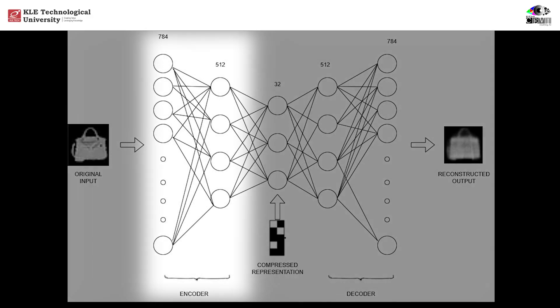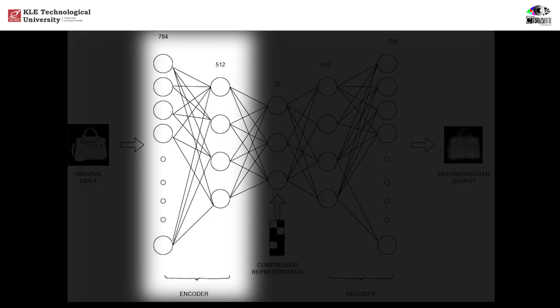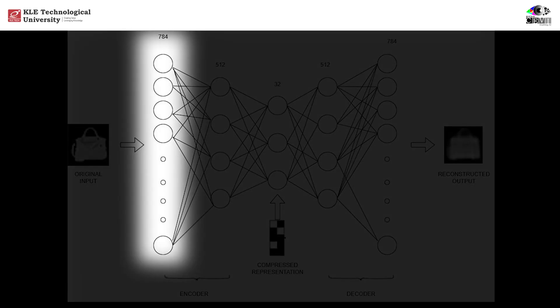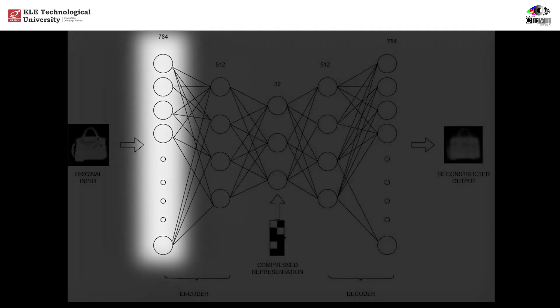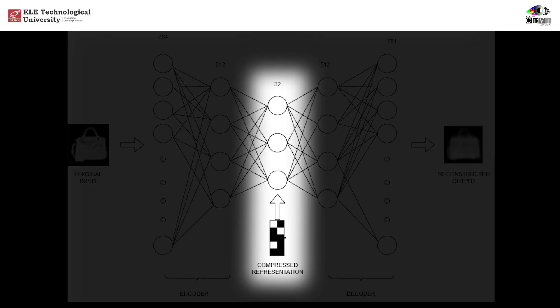The encoder is the first half of our model. Its job is to compress the input image into a smaller, meaningful representation. The first layer reduces the 784 input features down to 512. The next layer compresses it even further into just 32 features. This 32-dimensional vector is the compressed representation, a compact summary of the original image. It holds only the most essential information, dropping all the unnecessary details. This is the bottleneck, the heart of the autoencoder.